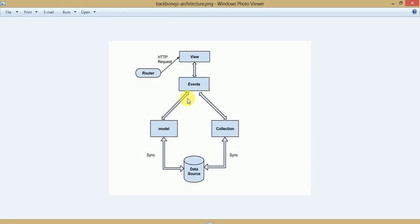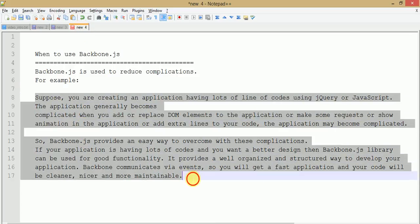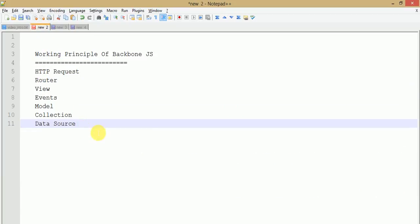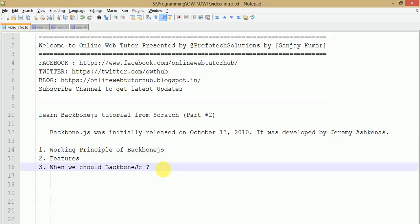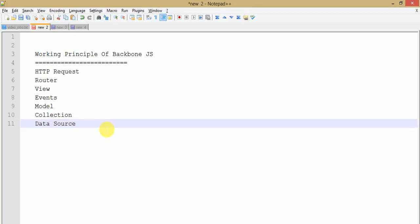To remind you again: when the client makes an HTTP request to the representational part, the request travels by the help of events to the models and collections where logical coding is defined, and that performs operations with the data source. All the data from the data source travels from model and collection to the view and goes back to the client side. This is the working principle we have discussed, and these are the key features of why we use Backbone.js. From the next video session we will start coding sections of Backbone.js, covering routers, views, events, models, and collections in great detail.